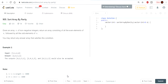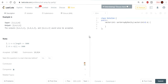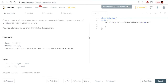Given an array A of non-negative integers, return an array consisting of all the even elements of A followed by all the odd elements of A. You may return any answer array that satisfies the condition. So just given an array, return the evens and then the odds.